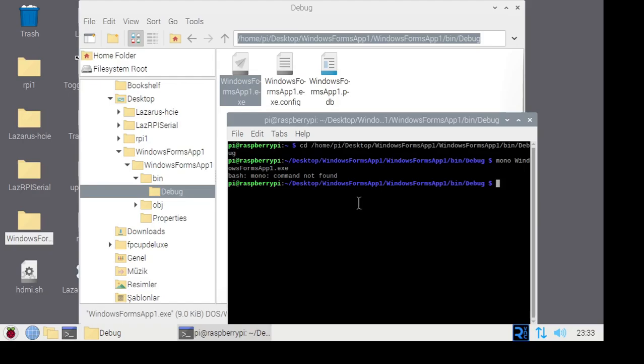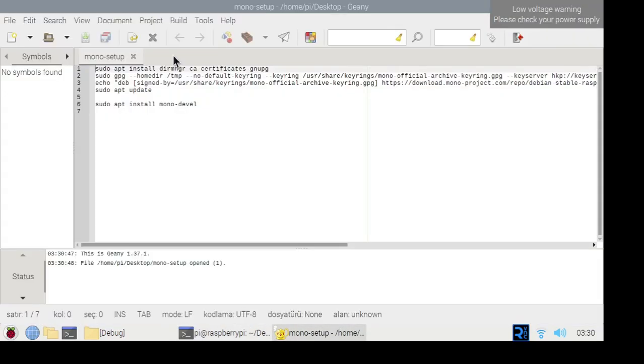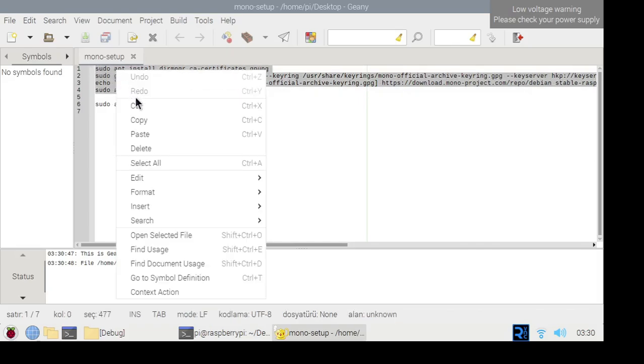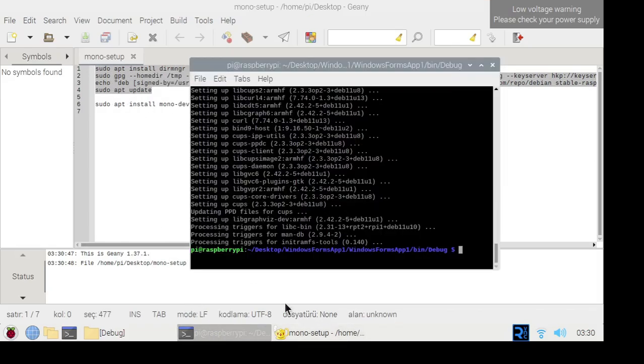Currently, it is not possible to run it here because Mono is not installed. Similarly, the Mono project needs to be installed on the Raspberry Pi as well.